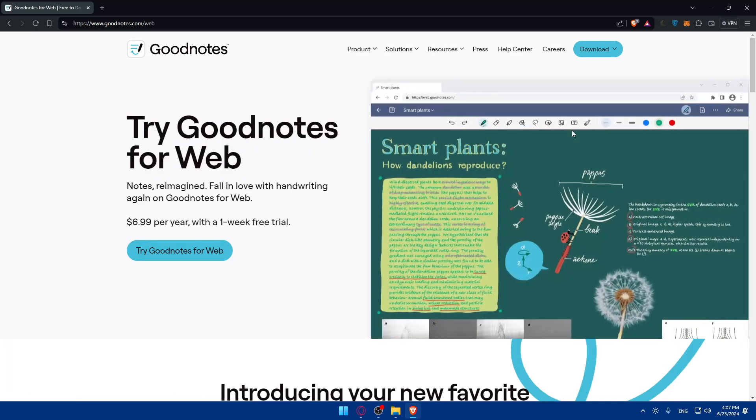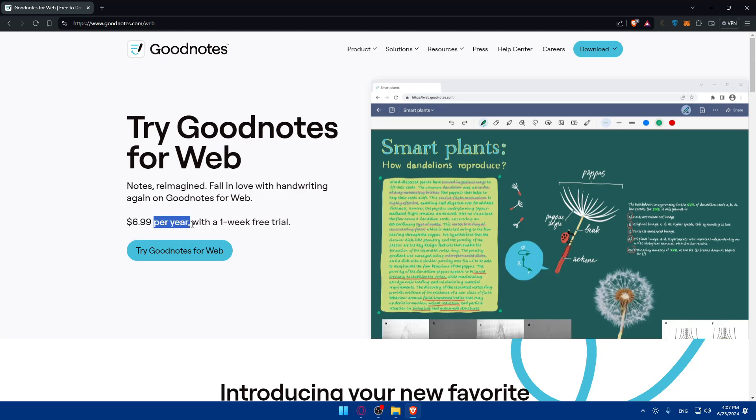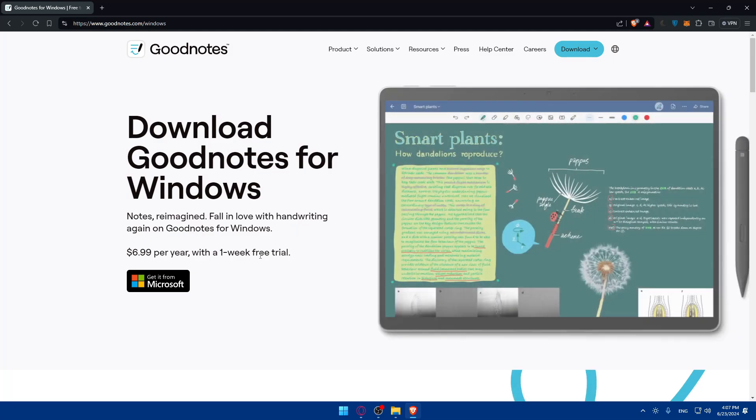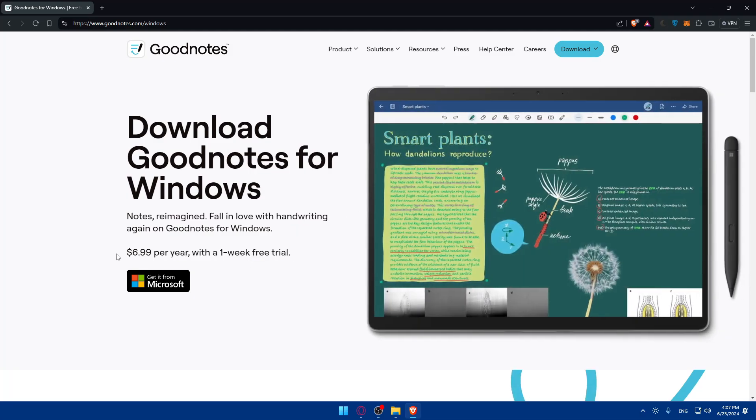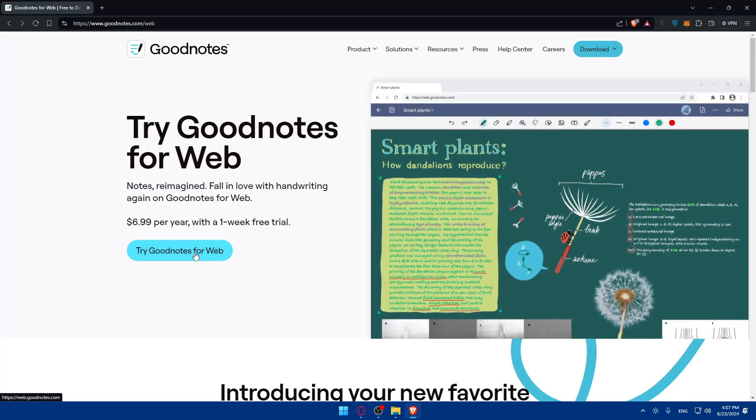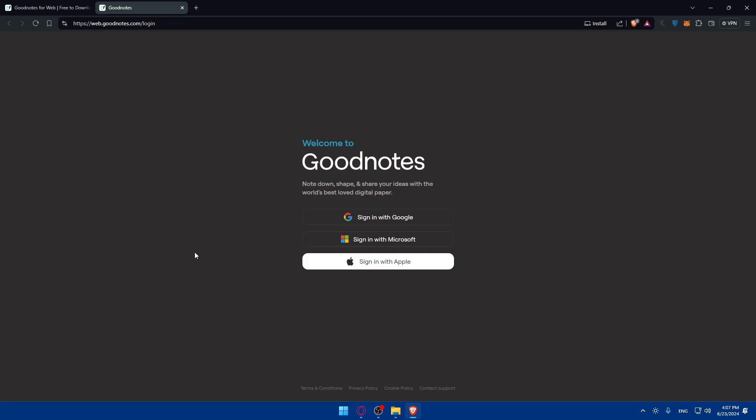Just go here and click on the web. As you can see, notes reimagined - fall in love with handwriting again on GoodNotes for web. It'll be $7 per year with one week free trial. If you try to download this for Windows or something like that it's going to be the same price. So you can click on try GoodNotes for web.